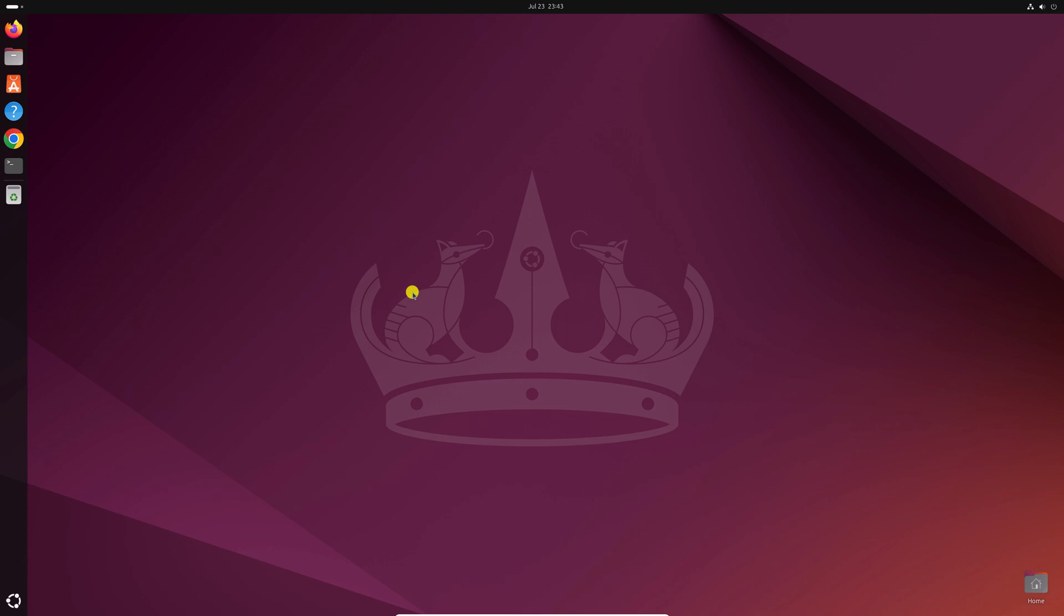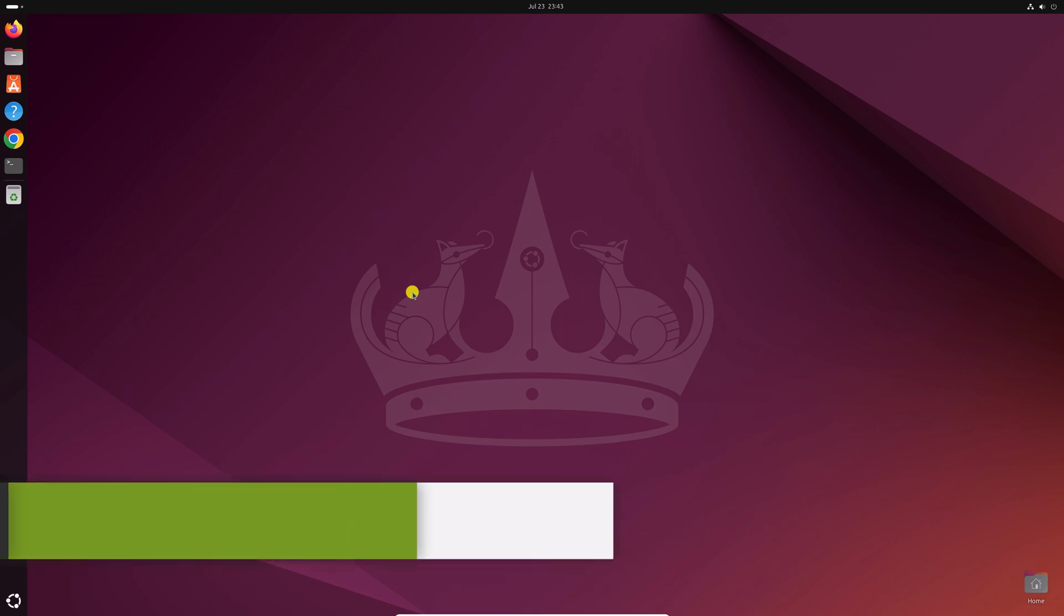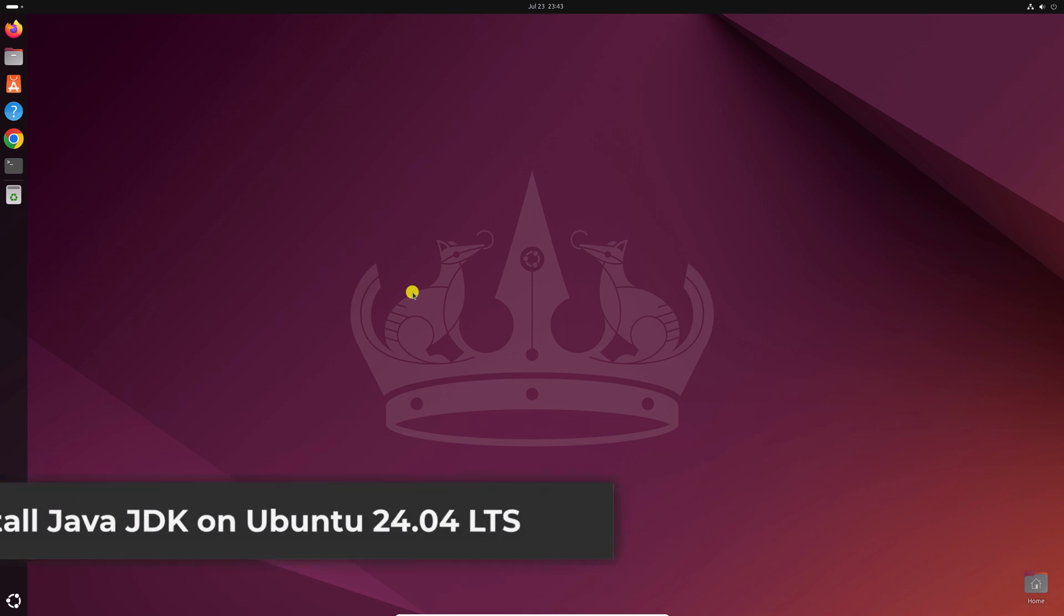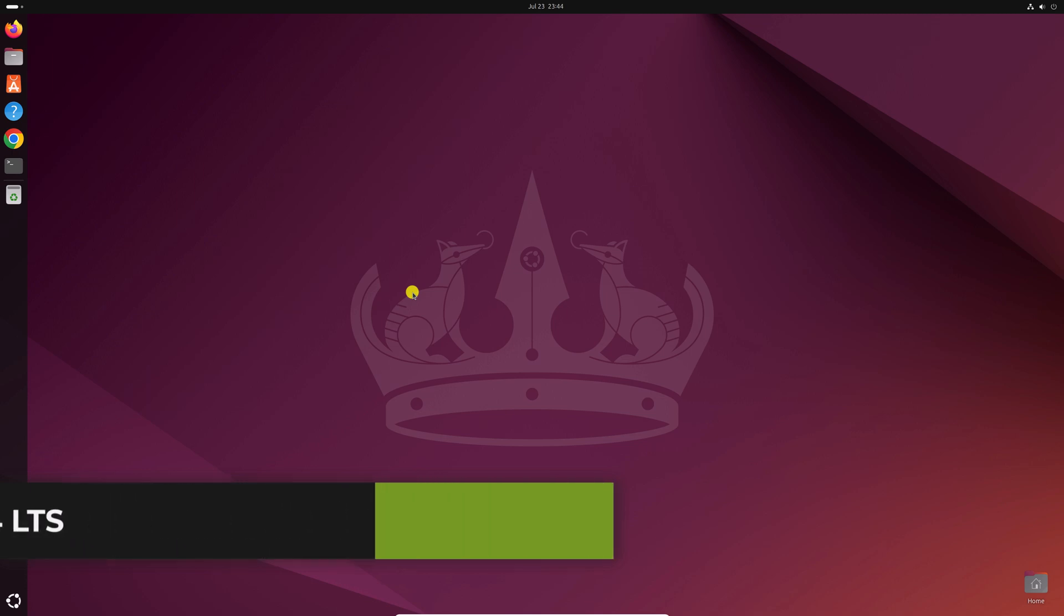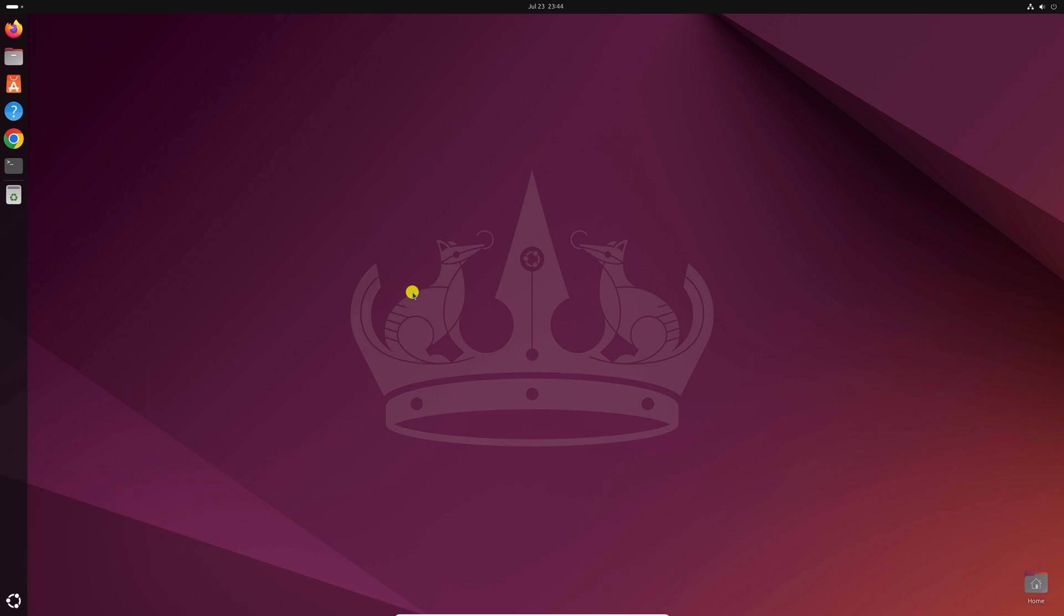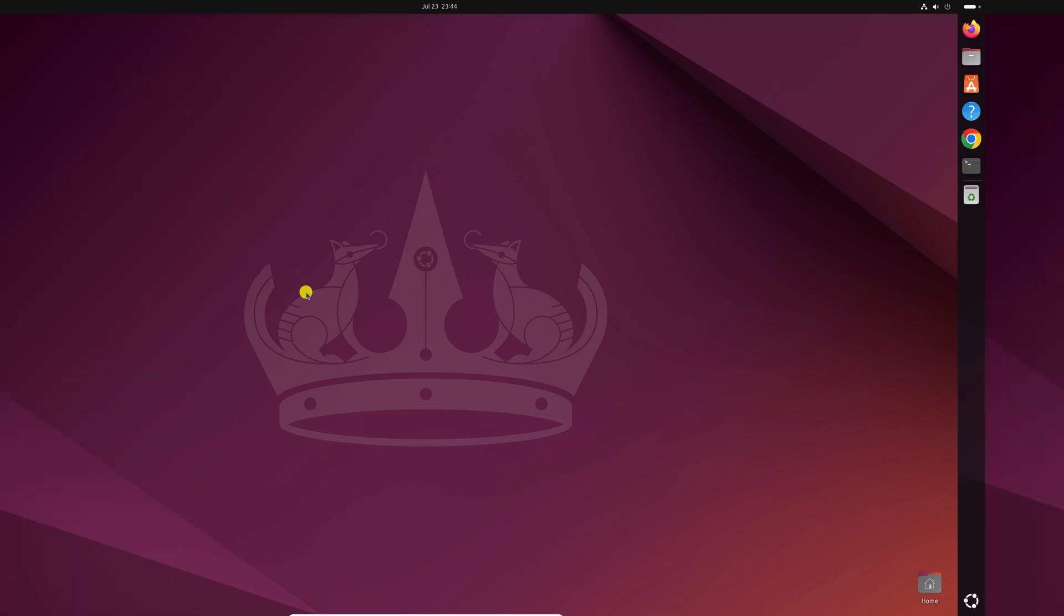Hello everyone, I'm Baykut on the video. In this video, we'll discuss how we can install Java JDK on Ubuntu 24.04 LTS. So that's been said, let's get started.